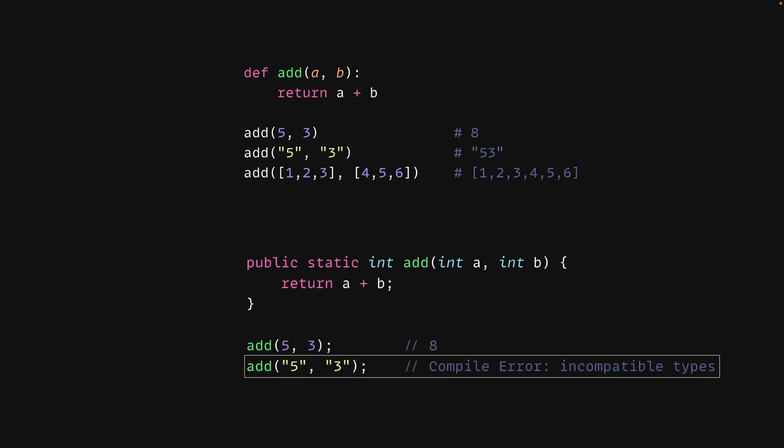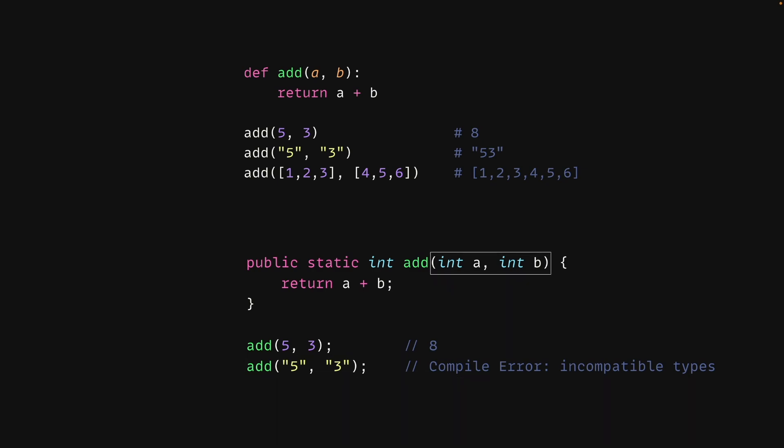If we don't call the function with integers, we get a compilation error. Before the code is ever run, we must fix this before the code is able to be executed. This is because we have to specify the types of our function parameters. This makes the dynamically typed language more flexible.